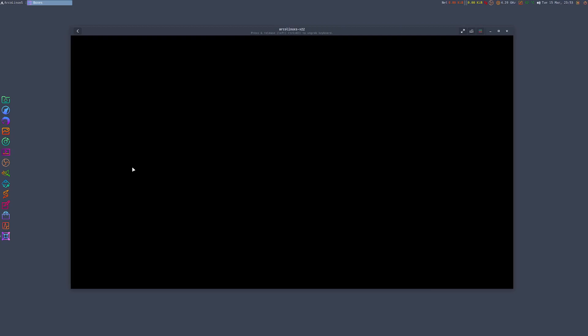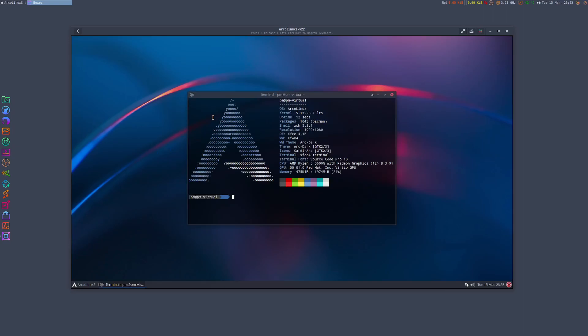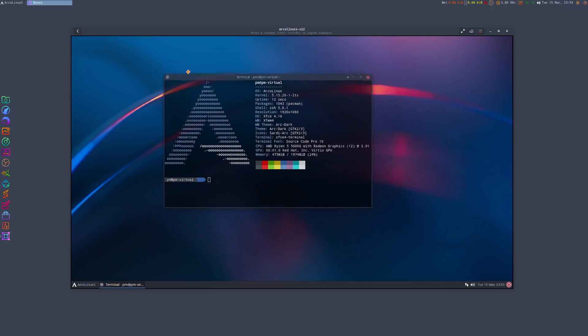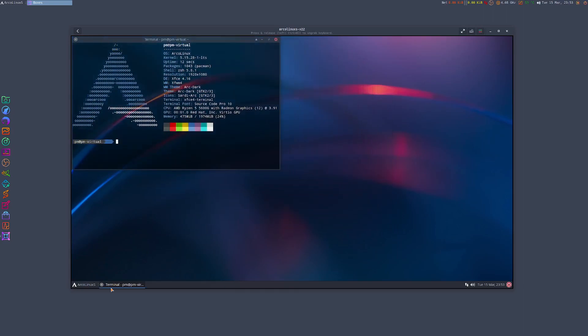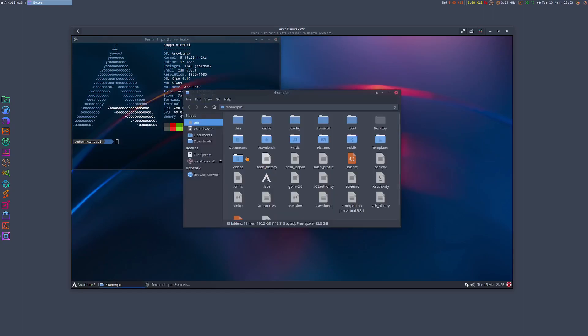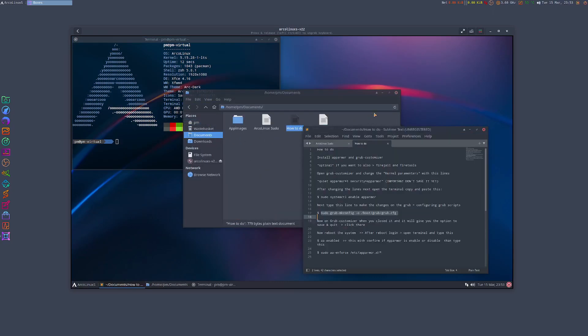I'll just type the password and now what I'm gonna do next is just open the terminal again. Let me put it here and I'm gonna open the file manager - I'm gonna look for this.